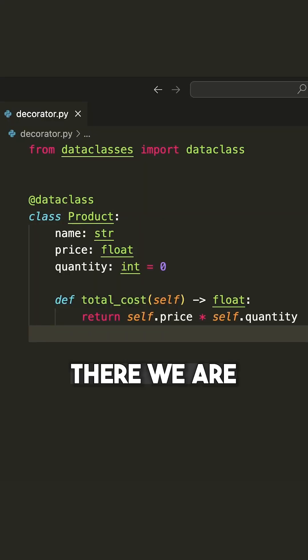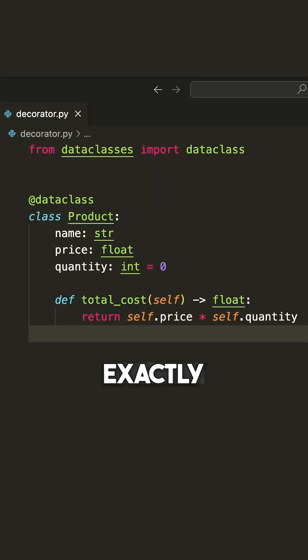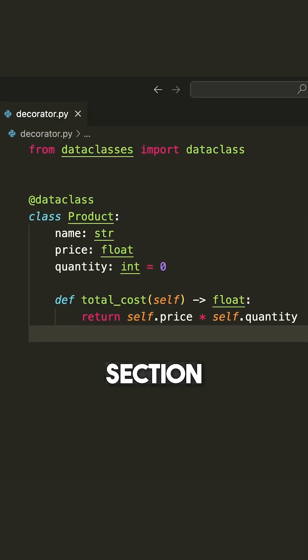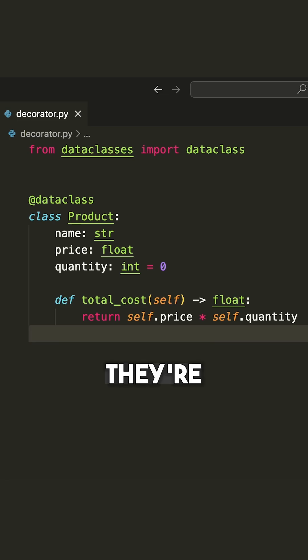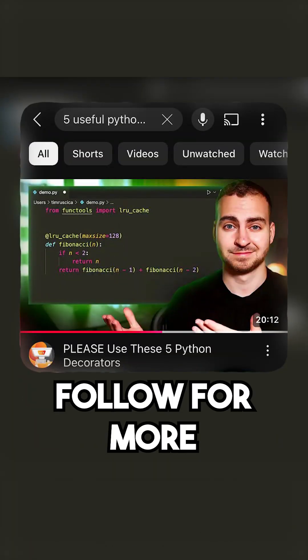So there we are. We now have code that is exactly equivalent to what you saw at the beginning of this section, where we now don't need to write the init, rep, or equal method. They're actually automatically implemented for us.